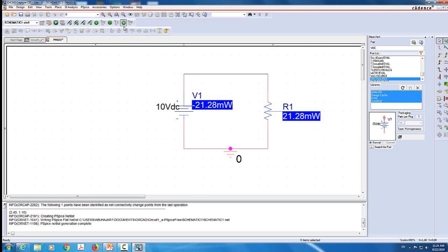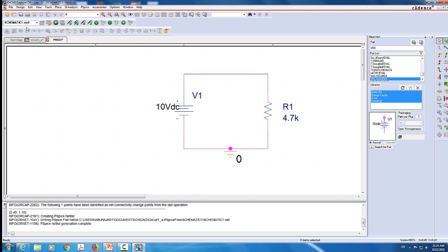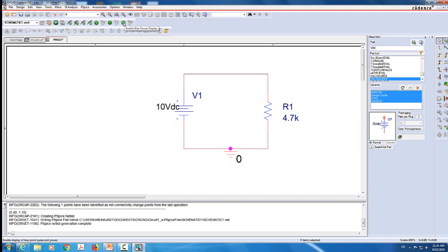In summary, you build the circuit, add the ground, create a simulation and give it a name. Then use the bias point voltage to show you the voltage, the bias point current to show you the current, and the bias point power to show you the power.